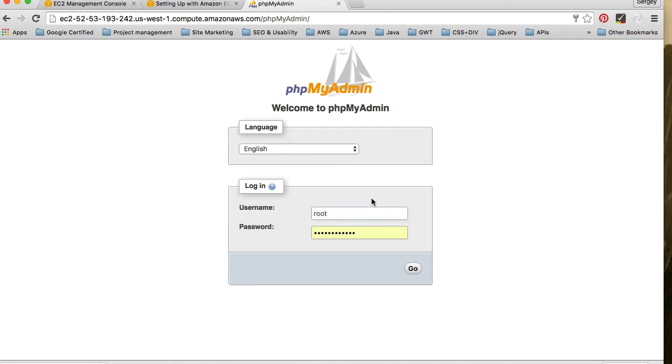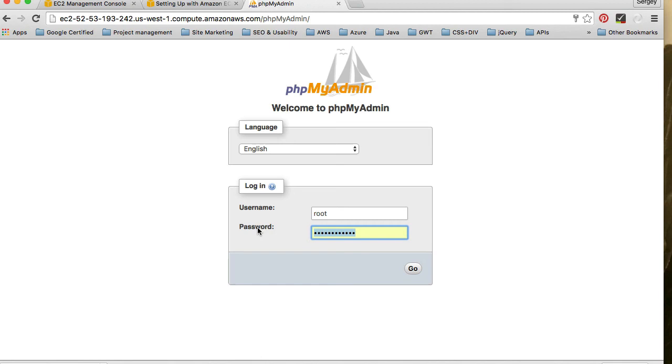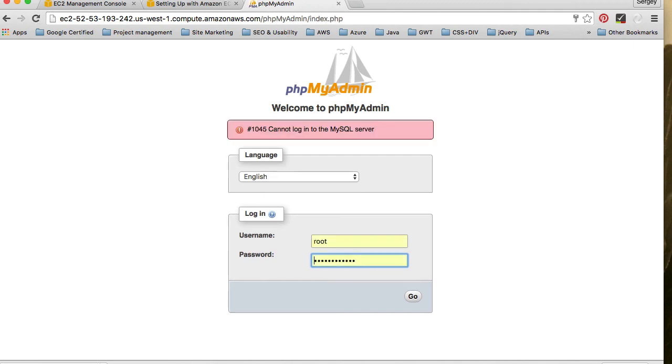Here we need to provide username with which we want to log in. So that could be, by default it's root. We did not create any new users, so it's root and the username which we've set up while we were installing MySQL database. So I've created a password during my MySQL installation and I hope it's going to work.